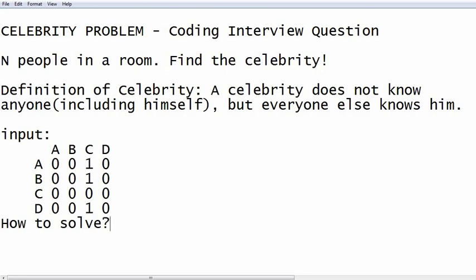This is a question where you might think that since we are given a 2D matrix, it is an n-squared problem. But if you think a bit more, you will see that there is an optimal solution which can be solved in linear time. This is actually what the interviewer wants — a solution that runs in O(n) time.